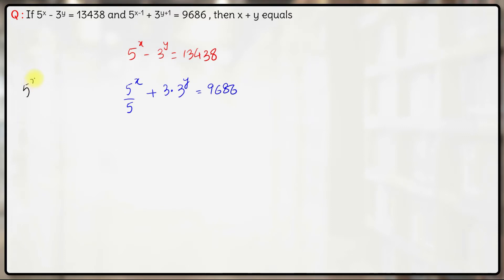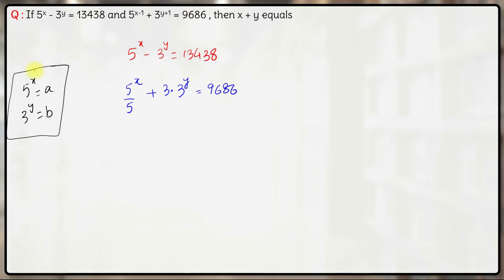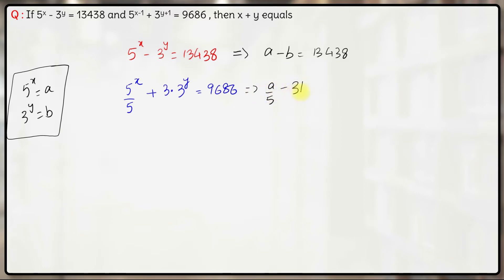Now let's assume 5 raised to the power x is equal to a and 3 raised to the power y is equal to b. So the first equation will become a minus b is equal to 13,438, and the second equation will become a by 5 plus 3b is equal to 9,686.